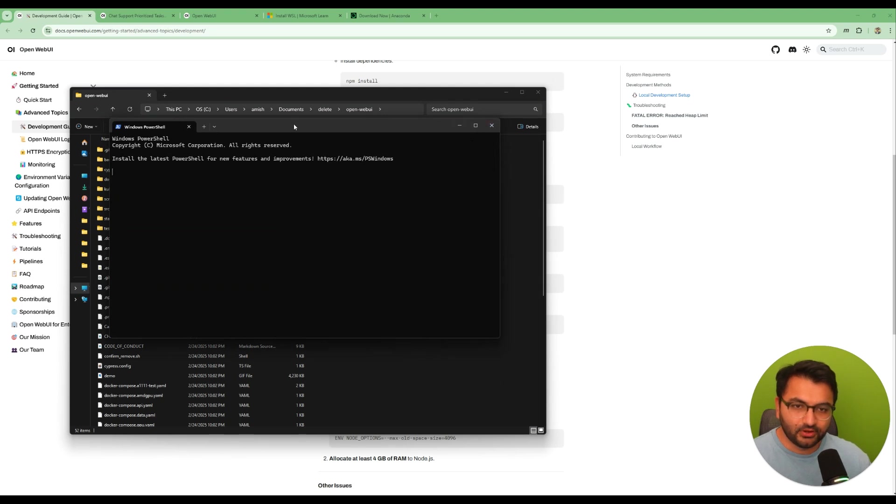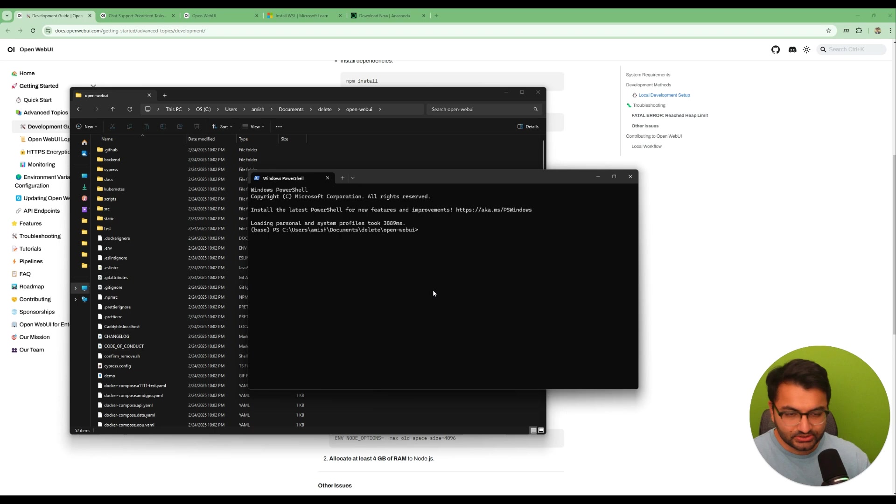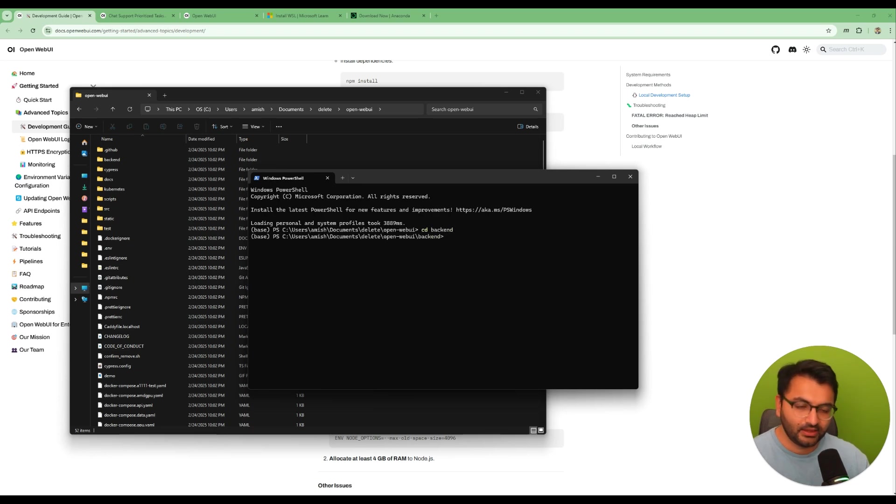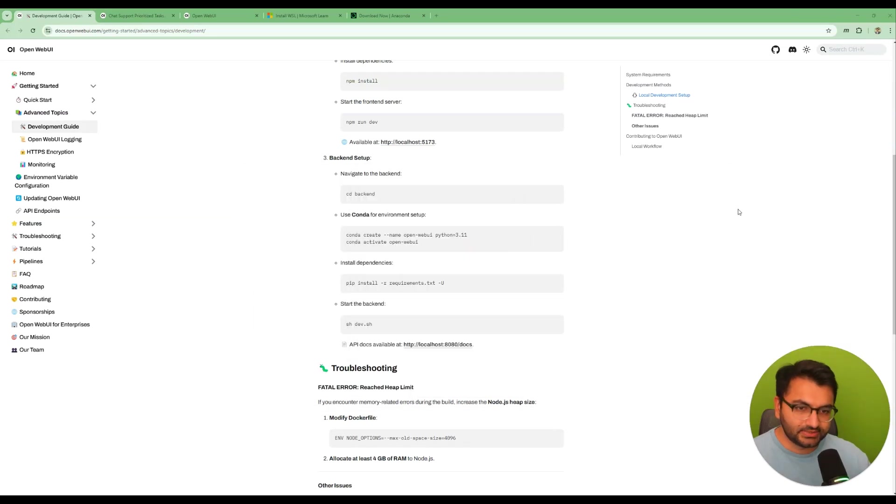Now the folder that we need to go to is called backend, so I'm going to cd to backend and there we go. Now over here what are some things that I need to do?